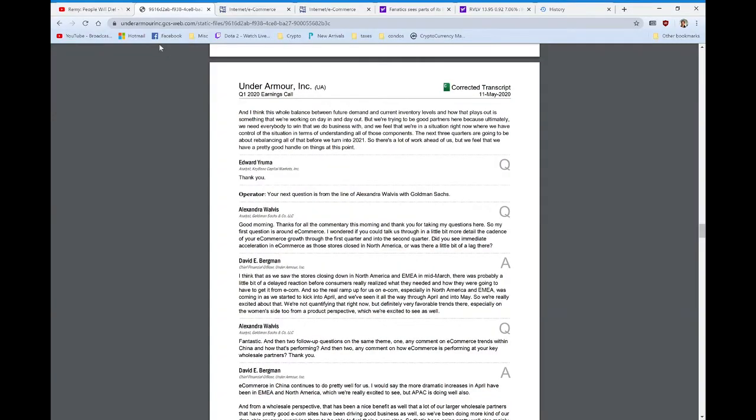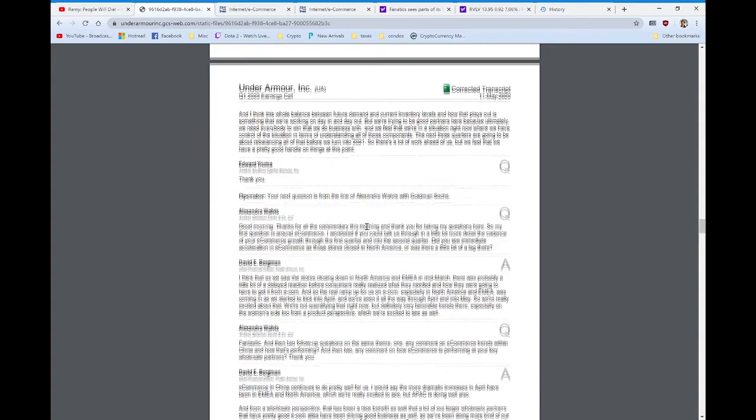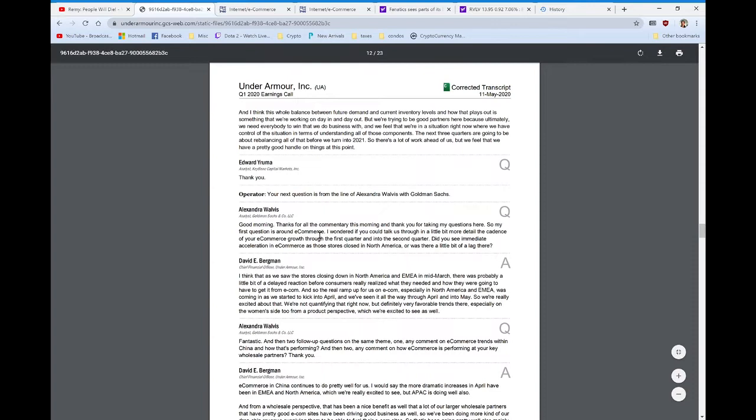All right, so let's get into it. Under Armour reported today, they had a bit of a disaster, but let's zone in on what matters to us. We only care about the e-commerce section of their business. So when we go into the conference call, the very first question, Goldman Sachs asks Under Armour how is the e-commerce company doing.